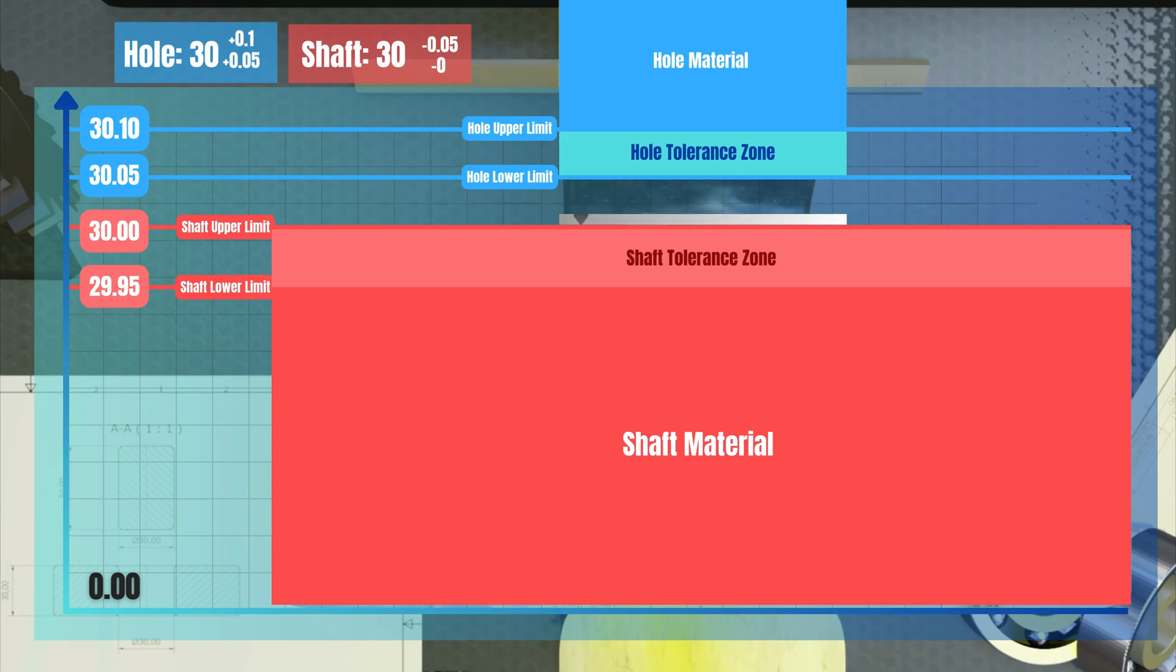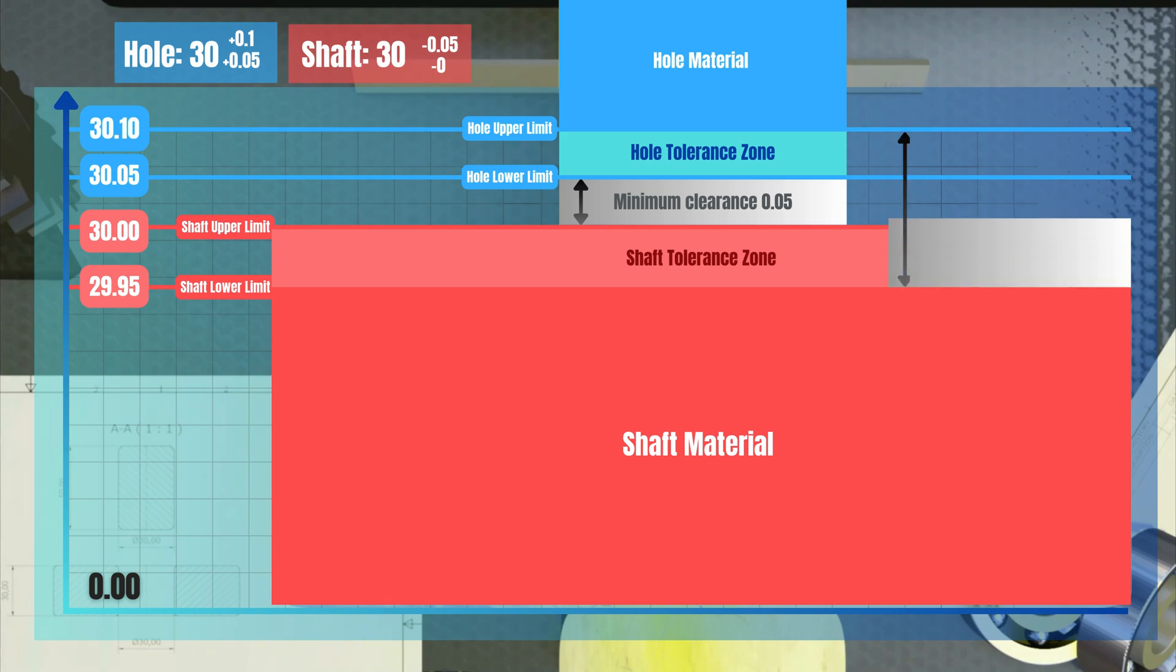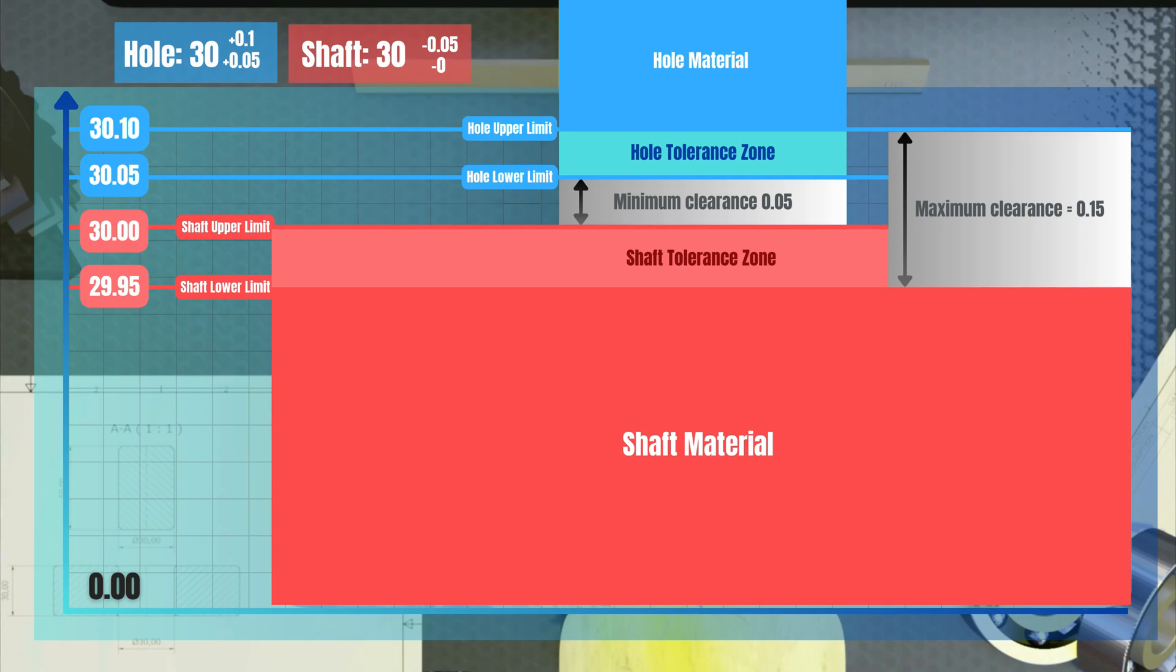Now we see that there is always a gap between the shaft and the hole. The smallest possible gap would be 0.05, but there could be also a gap of 0.2, depending on the real parts. So, this is a clearance fit with a minimum clearance of 0.05 and a maximum clearance of 0.2.